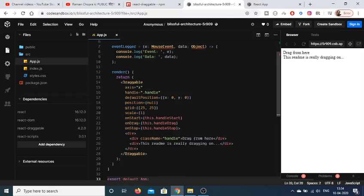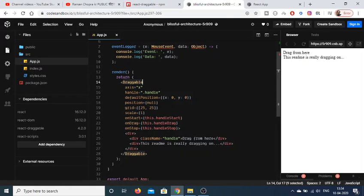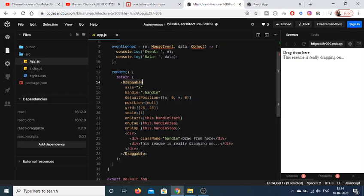This draggable component takes some options which is access handle, default position x and y. It also takes a grid as well. You can just play with these options here. You can even scale it as well by changing it to, let's suppose, seven. So it will scale it.